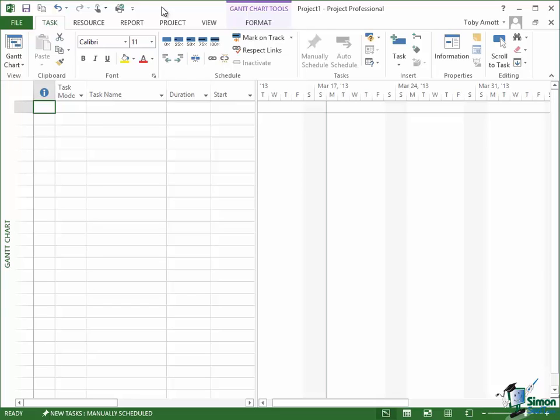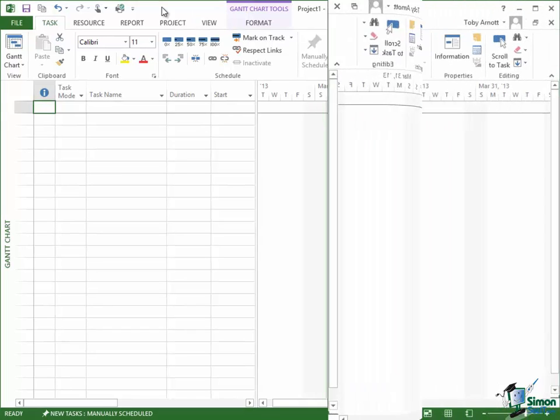What sometimes happens if you're doing a particular job in Project 2013 is that you find you have something repetitive to do. I mentioned earlier on that you might create your own tab and your own group and put your own commands in it. Well another good option is being able to add one or two commands to the Quick Access Toolbar while you're doing perhaps a particular job and then you can remove them again.